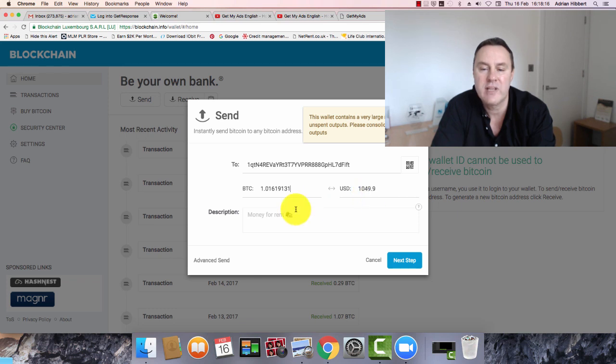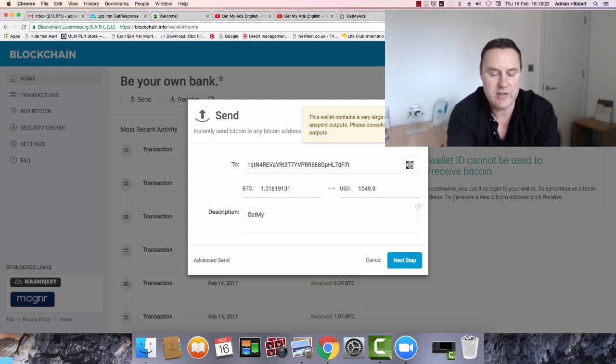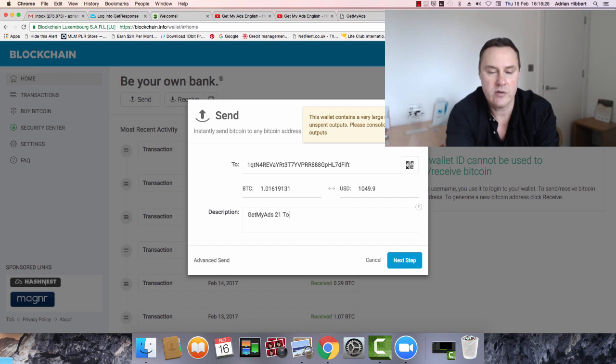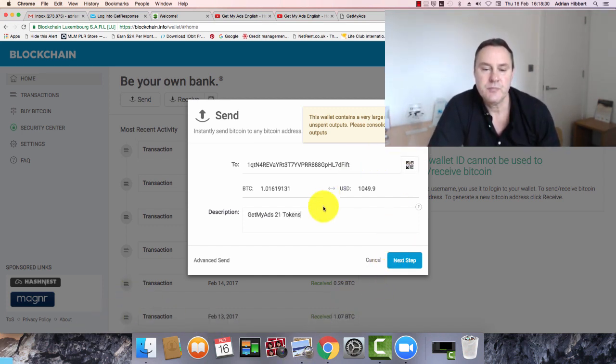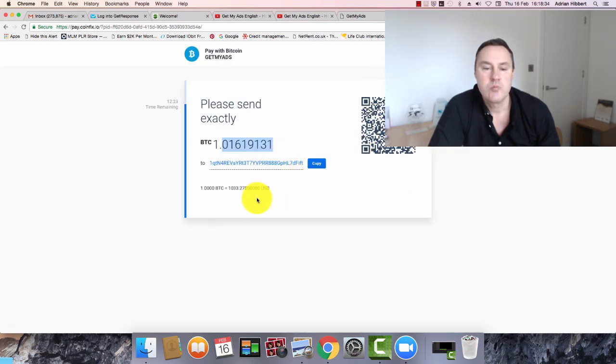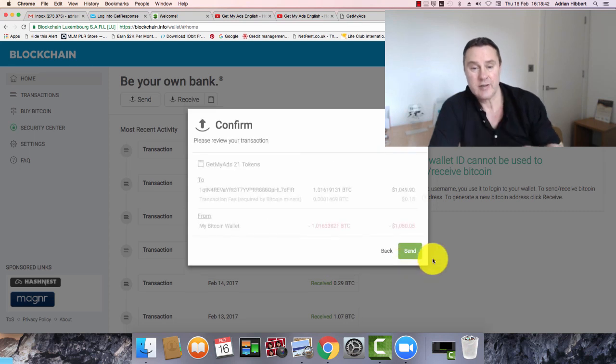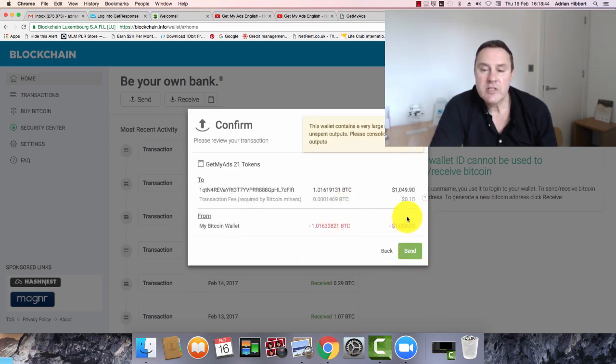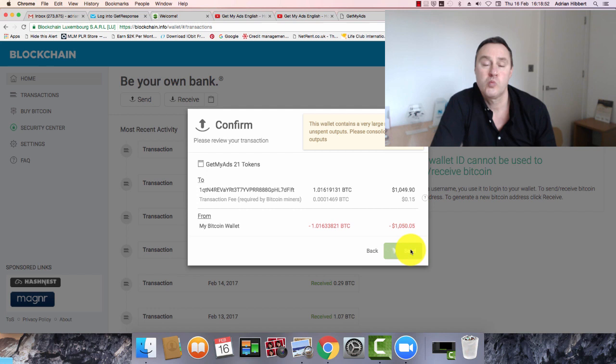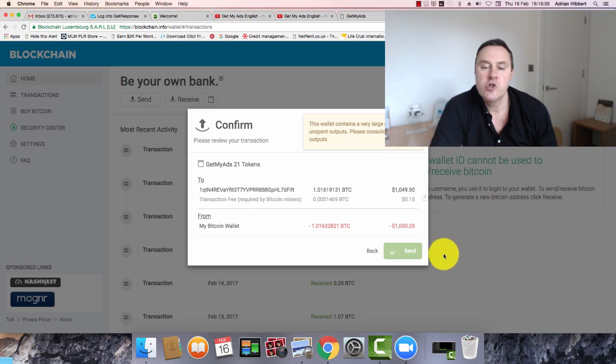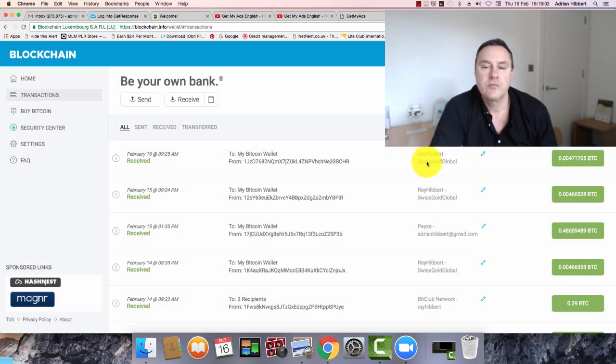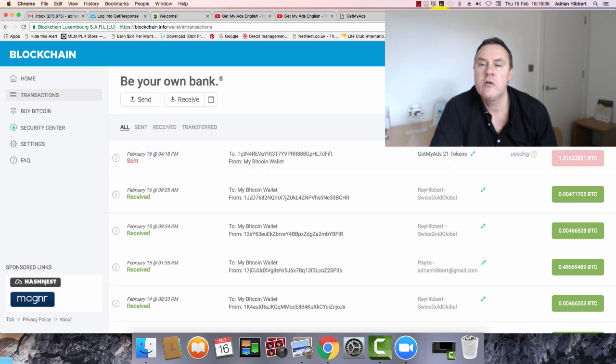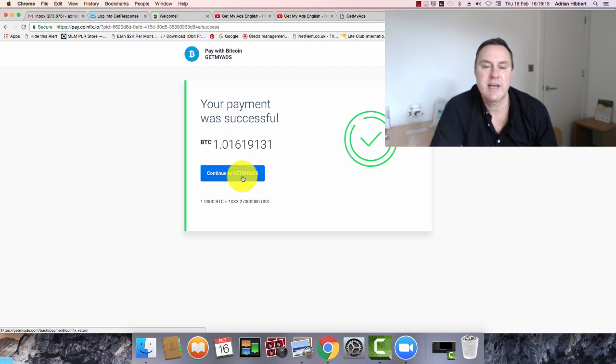It's giving me a balance there. $1049. There's going to be some fees. Small fees on top of that. I'm going to put in here as a reference, Get My Ads, 21 tokens. I'm going to click next step. Just double check that. Here we go. That's more or less right. Click on send. Just gives me a double check. Got a 15 cent little fee there for the blockchain. Click on send. Let's see how this goes through. That's going through. Got the pending logo. Your payment was successful.